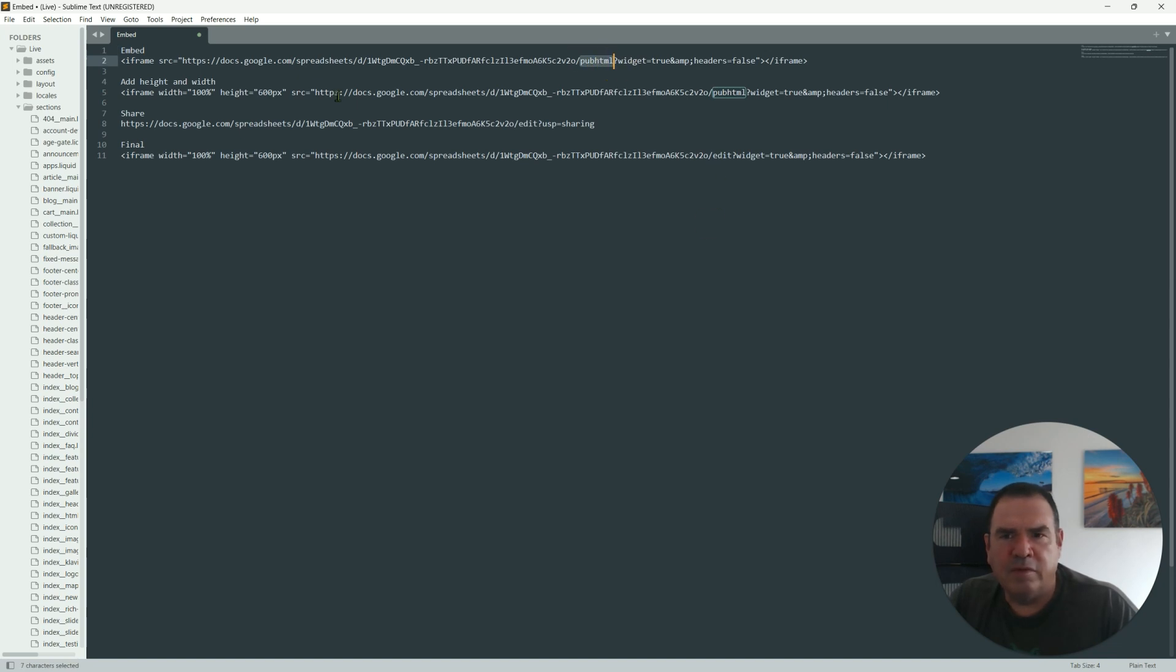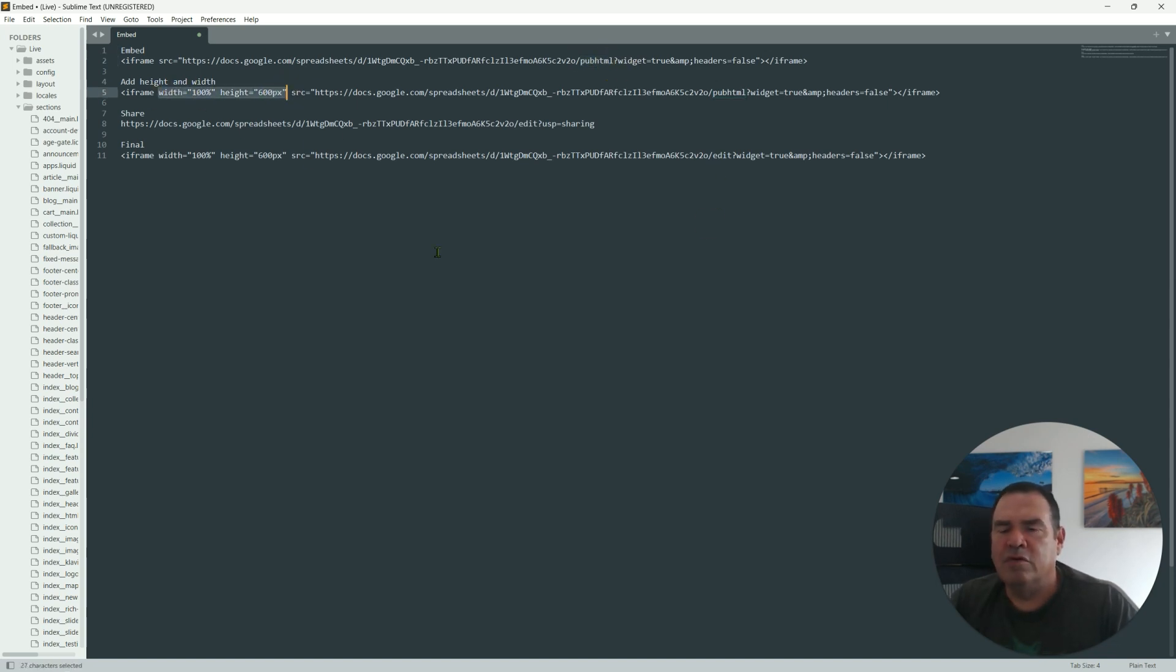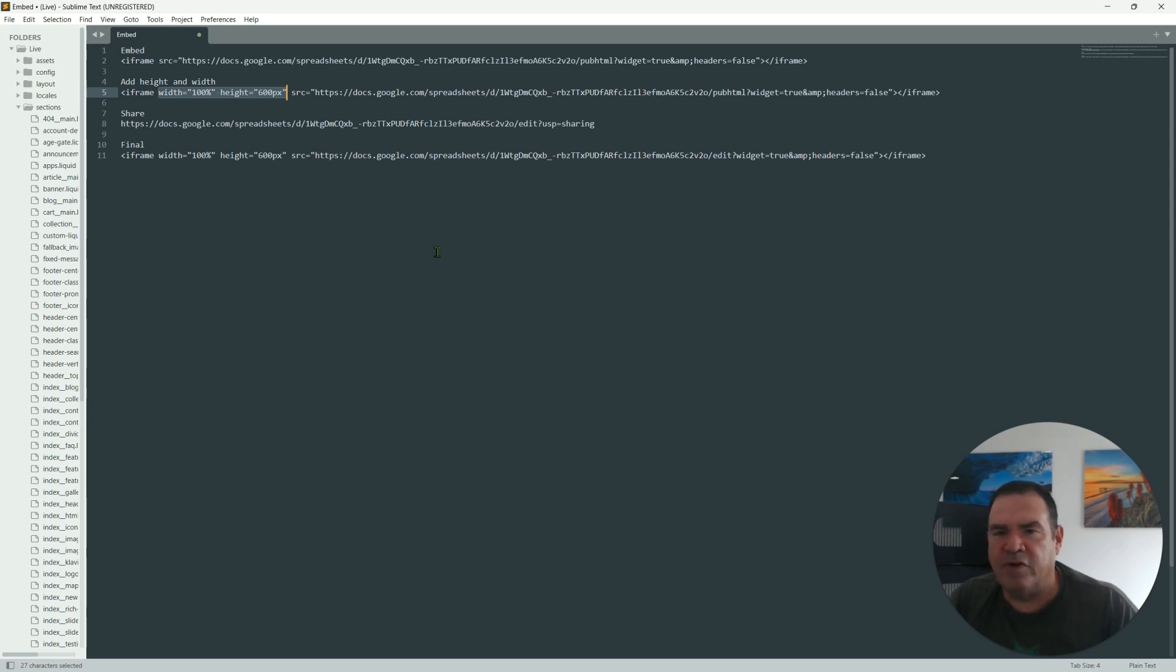Hopefully that helps you embed your Google sheet into your Shopify store and embed it so it can be edited also. All right, thanks for watching.